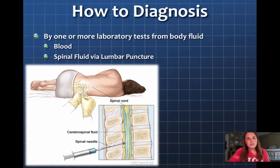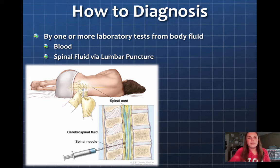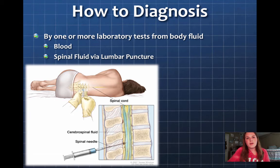How do we diagnose HIV? It's pretty simple — you take body fluid. You can take blood, but it's best to take spinal fluid from a spinal tap through the lumbar region of the spinal cord area, and you can see in the diagram how that is collected.